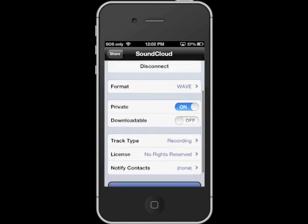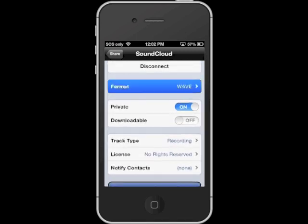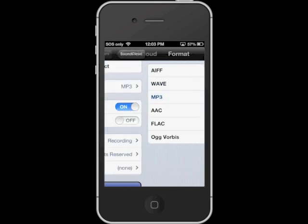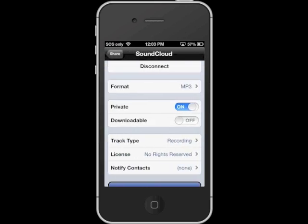Now you'll see the SoundCloud sharing window. Here you can select the format of the track. You can select whether you want the track to be private or public. You can also set whether you want listeners to be able to download the track.